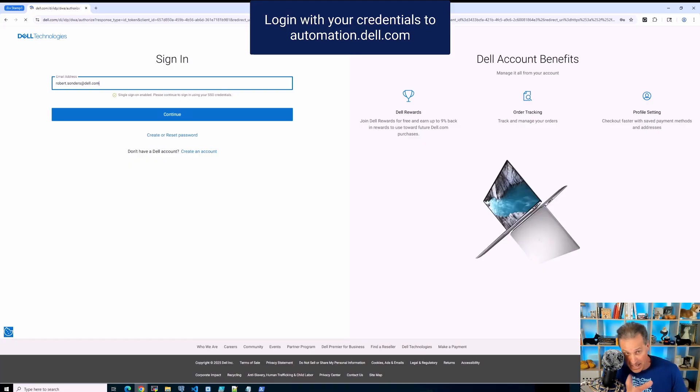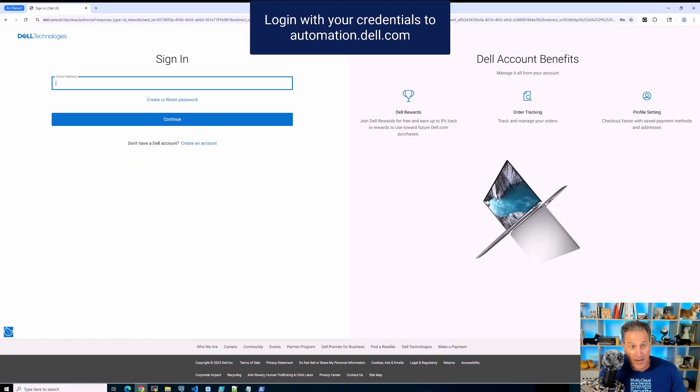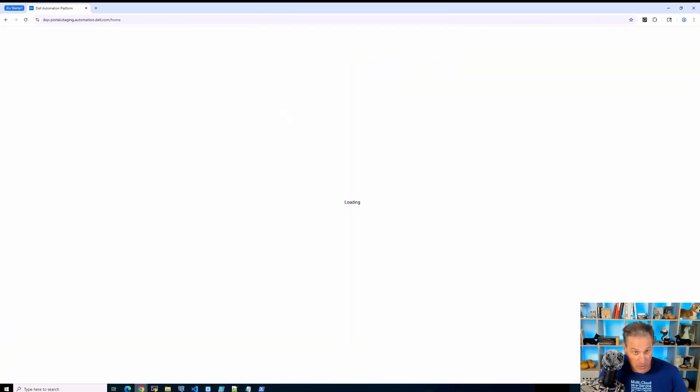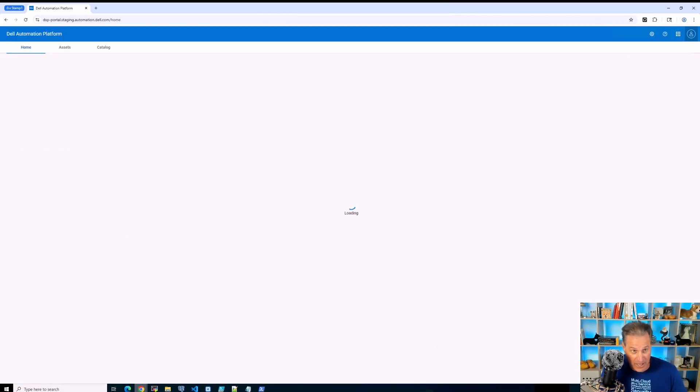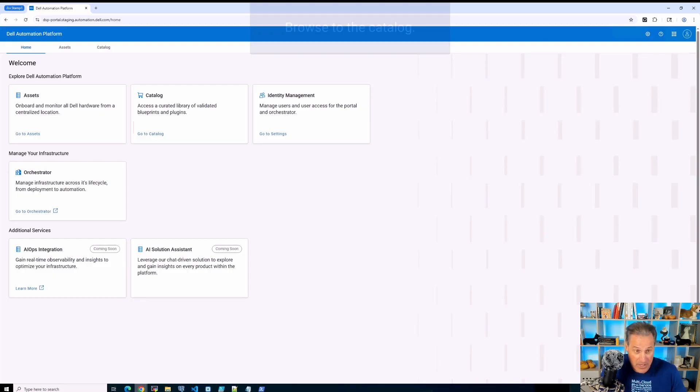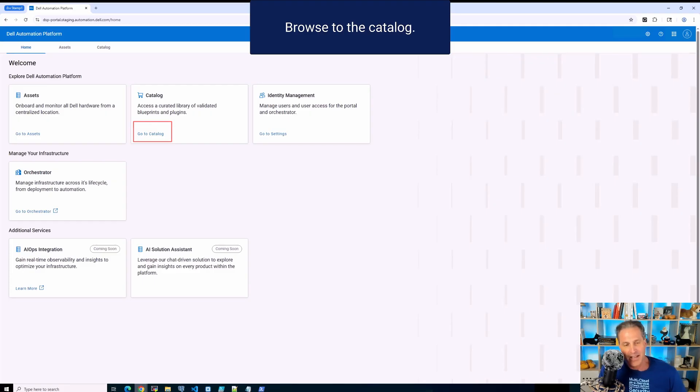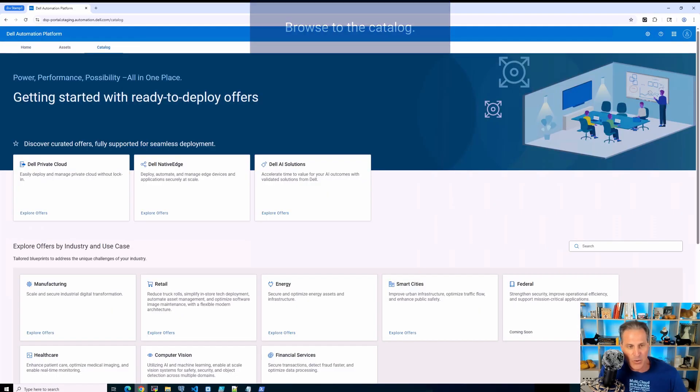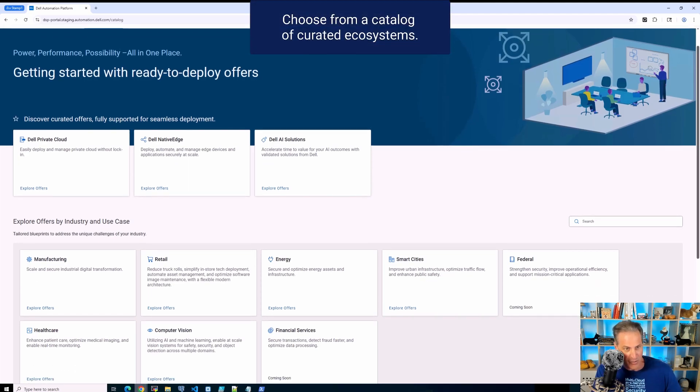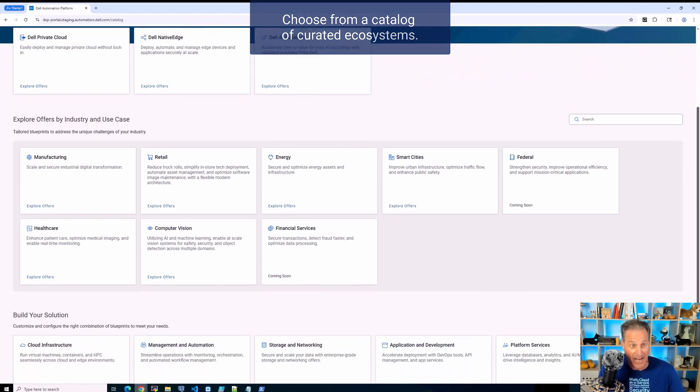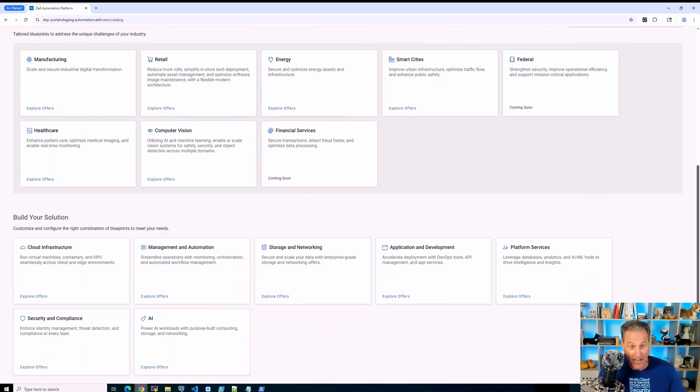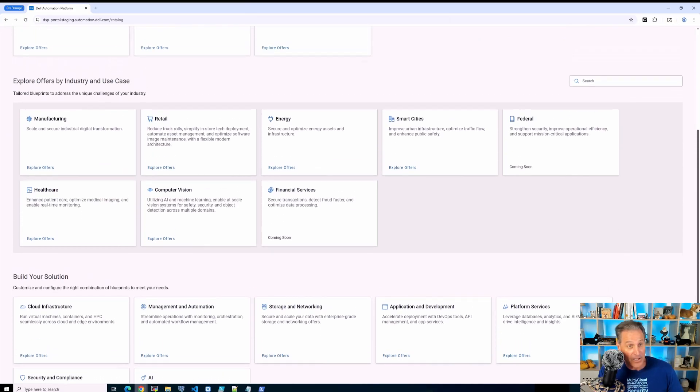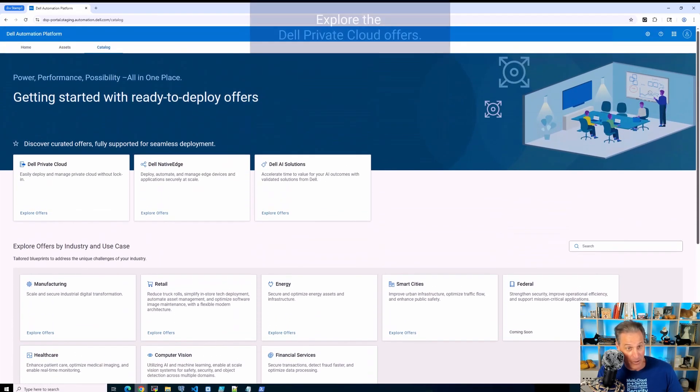But for me, I'm going to log in here to automation.dell.com to one of my portals that I already have pre-built here. I'm going to browse over to the catalog and I'm looking at a few things that are actually still coming out in the future, one being Red Hat.